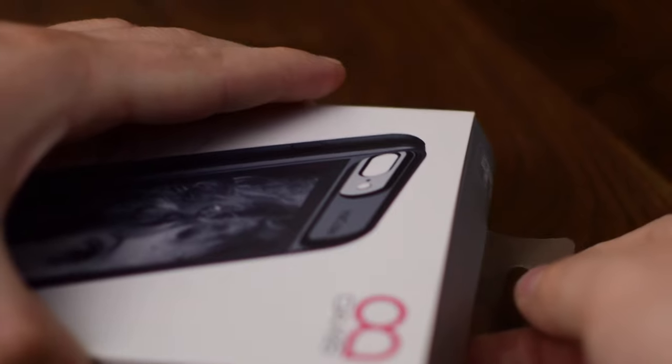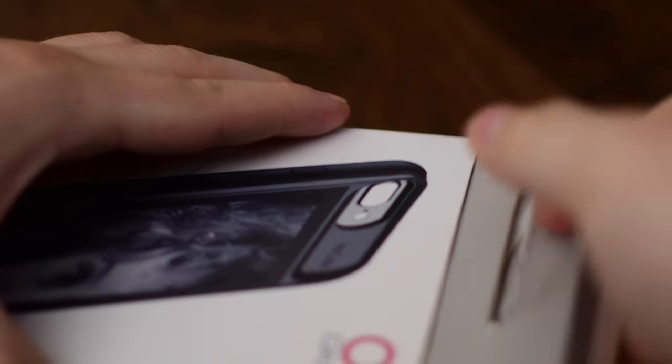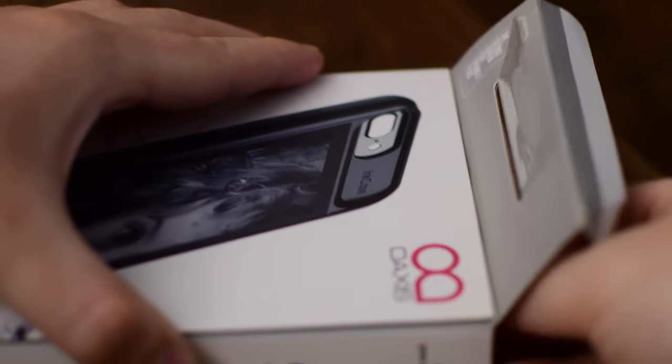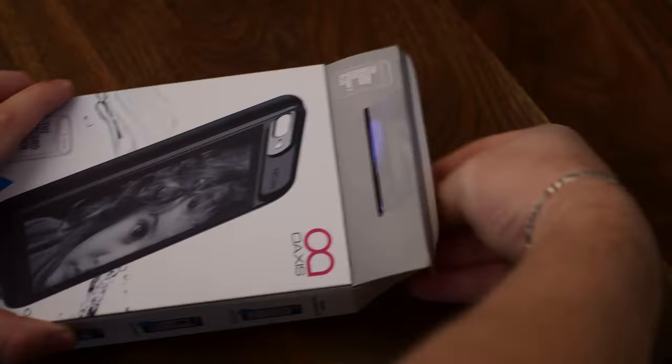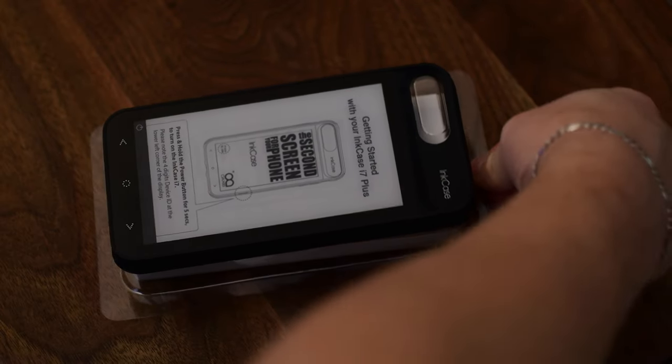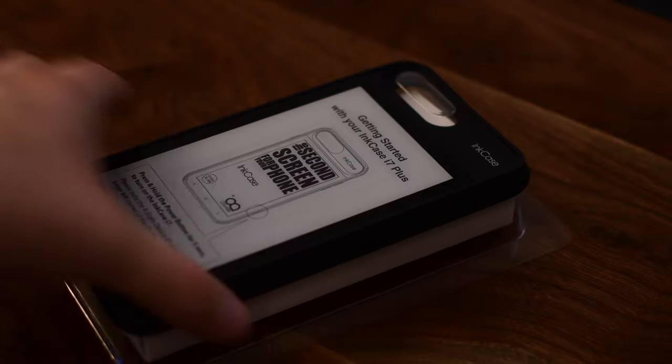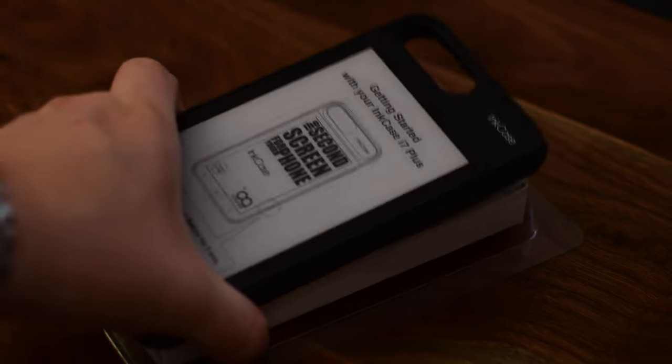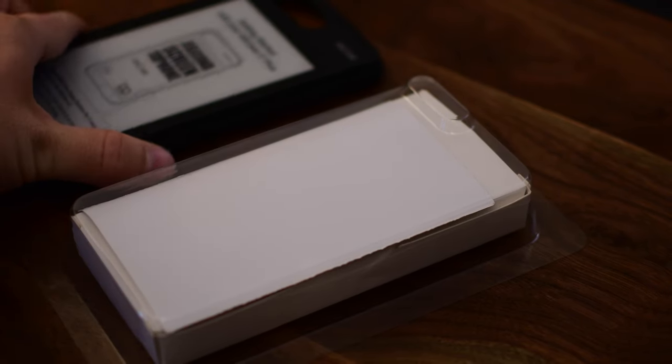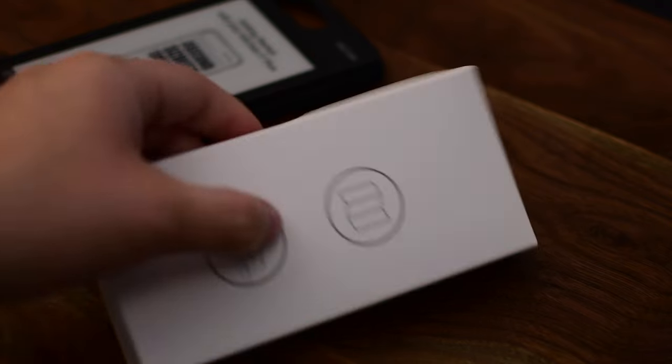There are several different versions of the InkCase working for a variety of iPhone models, and of course with the iPhone 7 and the Plus model here, it's quite a big case. It's a bit thick, but it's not too thick to be an inconvenience. It's not as thick as an OtterBox or something like that.